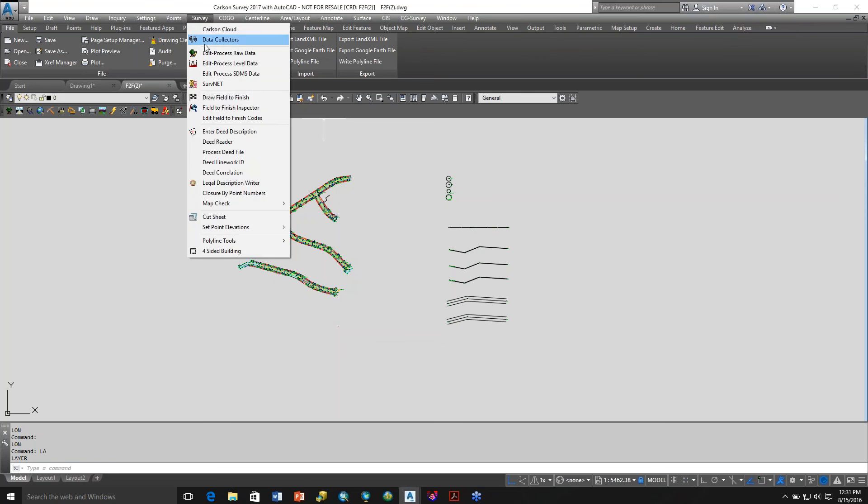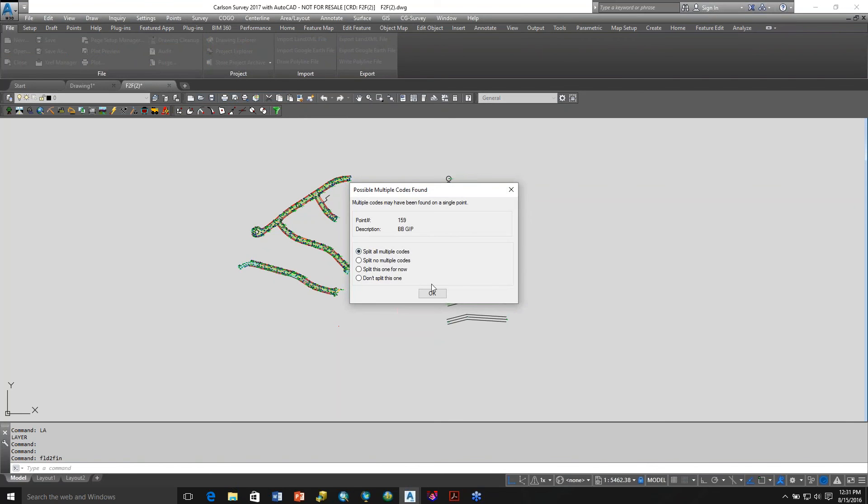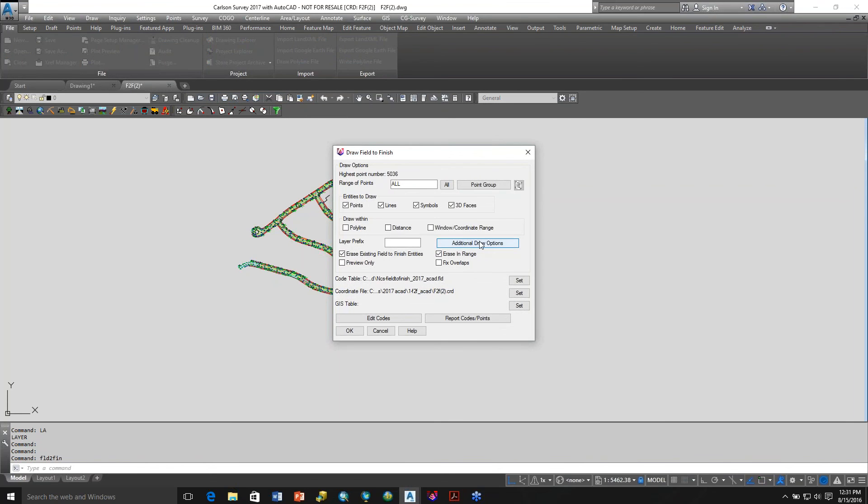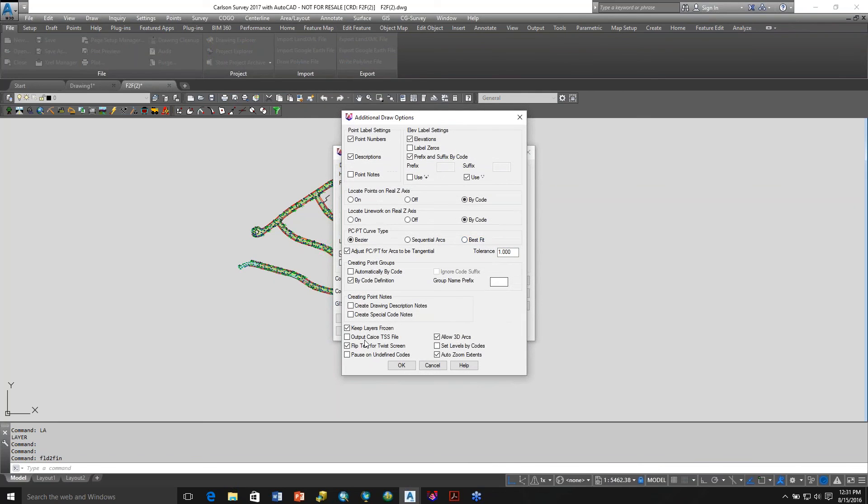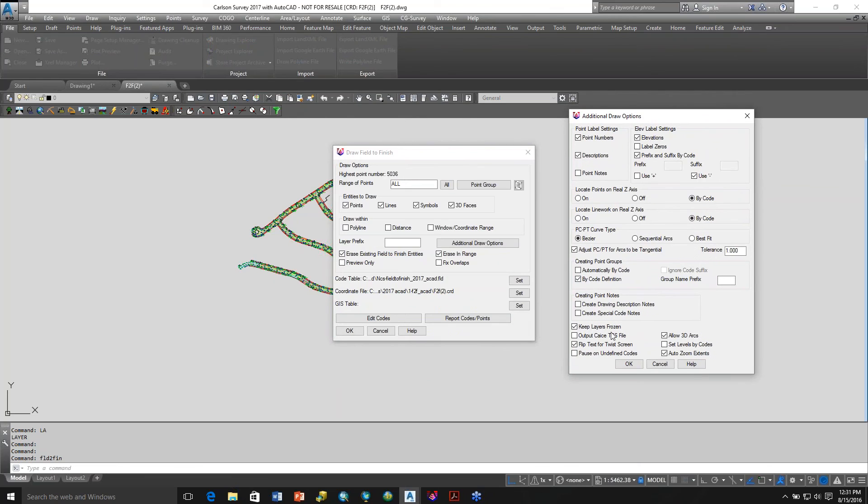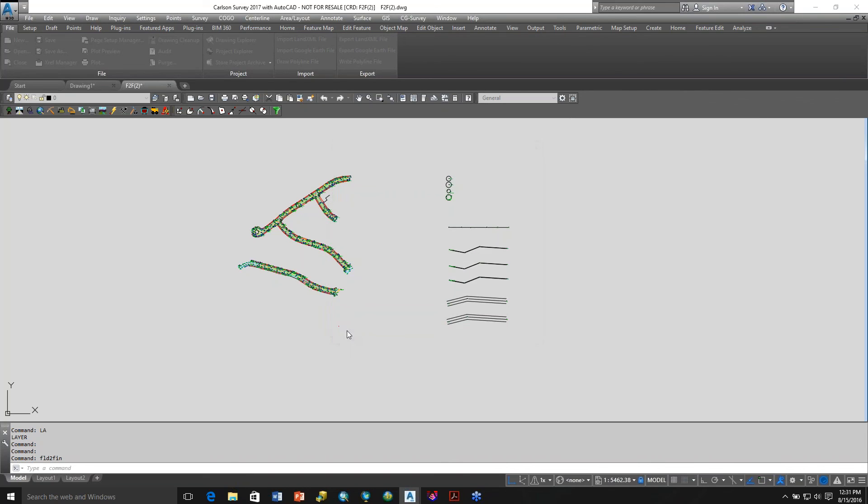Now let's go back to Field to Finish. Additional Draw Options. Keep Layers Frozen is actually toggled on, so we'll go ahead and leave it toggled on and pick okay.